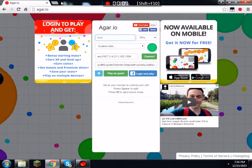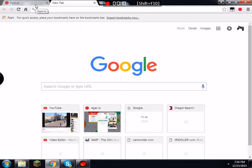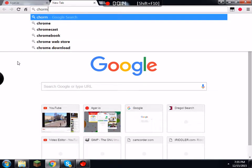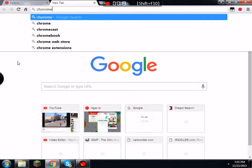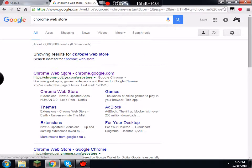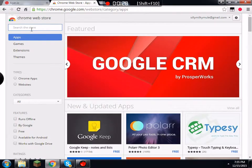You need Google Chrome, and so what you're going to do, once you download it and open Google Chrome, you are going to go to the Chrome Web Store. Remember, this is completely free.